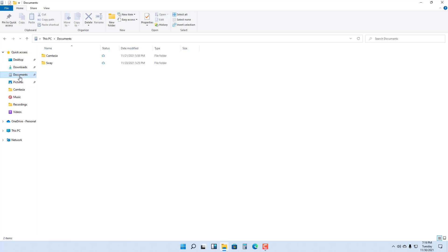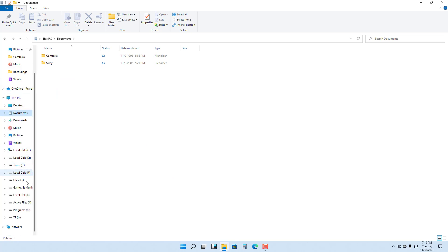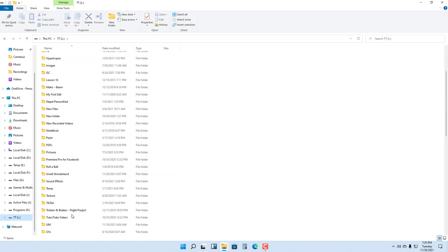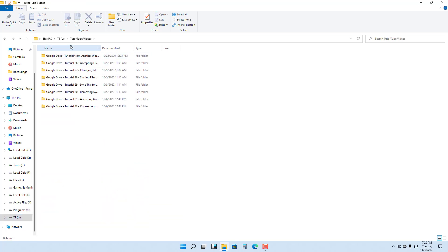If you want to add a folder to Quick Access according to how you want it, you can navigate to the folder you want the Quick Access shortcut to be from. For example, let's go to the YouTube Videos folder — I want this folder to be in Quick Access.